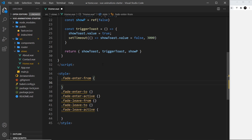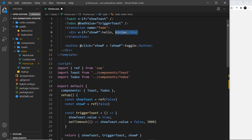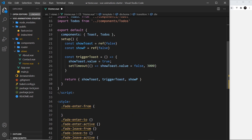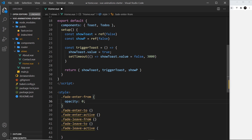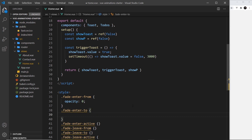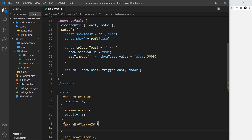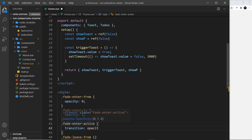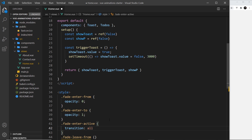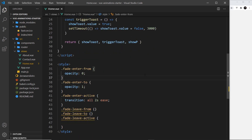Now let's style them. Fade-enter-from is the state of the div before it enters the page — at that point I want it to be invisible, so opacity zero. Fade-enter-to is what we want to animate to, so opacity one. Fade-enter-active controls how we transition between these states using the transition property — I'll say we're transitioning all properties, it will take two seconds, and the curve will be ease-in.